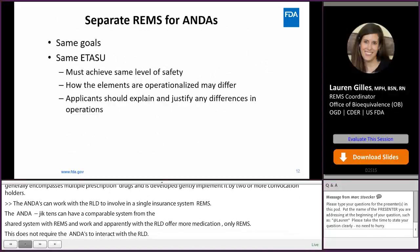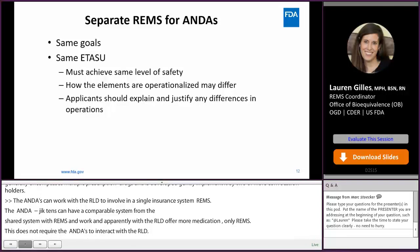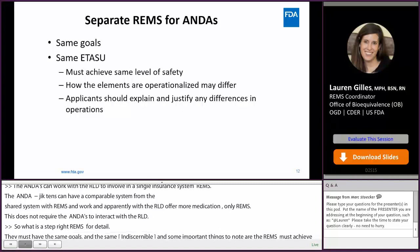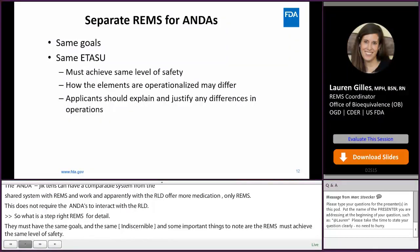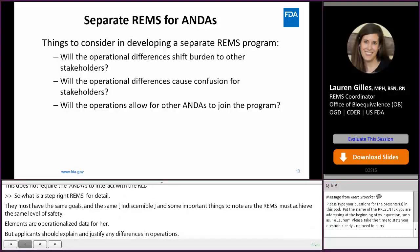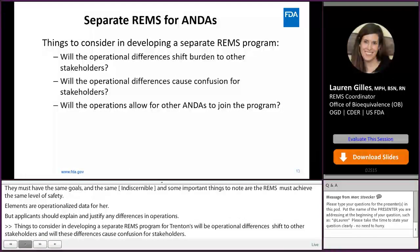What does a separate REMS for ANDAs entail? They must have the same goals and the same ETASU. Important things to note: the REMS must achieve the same level of safety, though how the elements are operationalized may differ; applicants should explain and justify any differences in operations. Things to consider include whether operational differences will shift burden to other stakeholders, cause confusion, or allow other ANDAs to join the program.